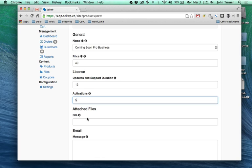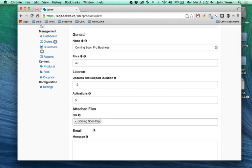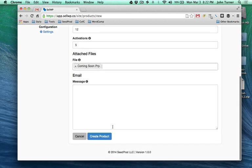Then we choose the files here. We've got - whoops, got a typo there - Coming Soon Pro, and then let's create the product.